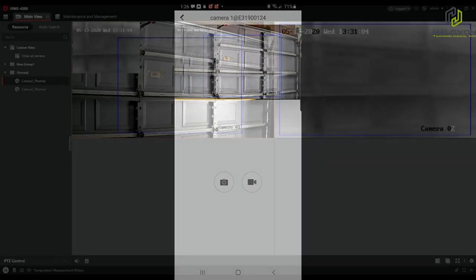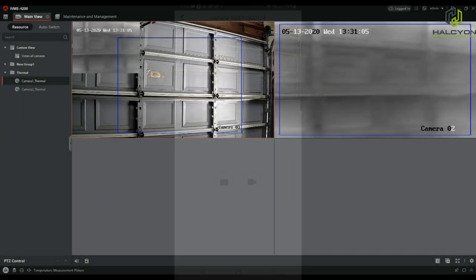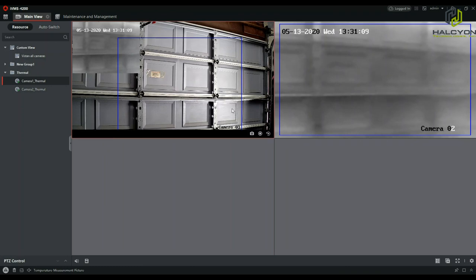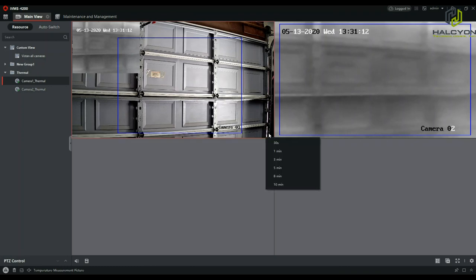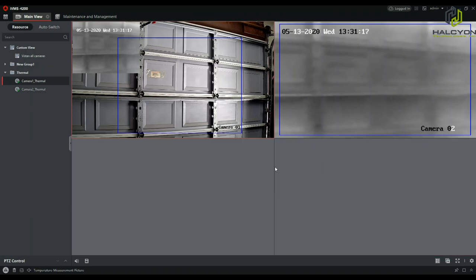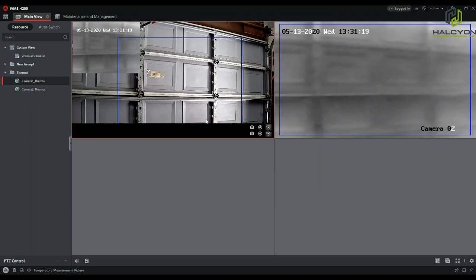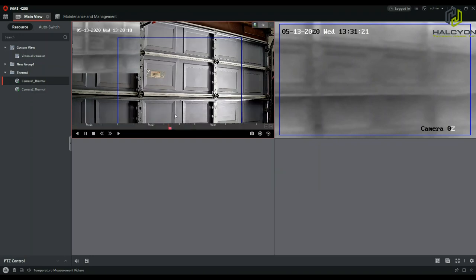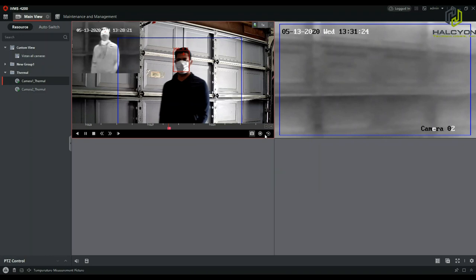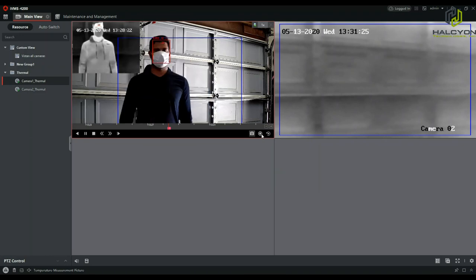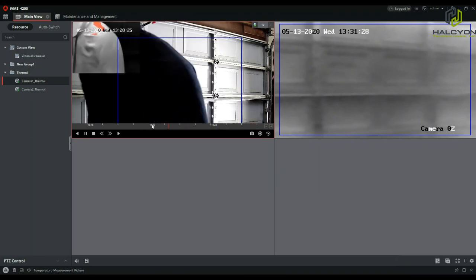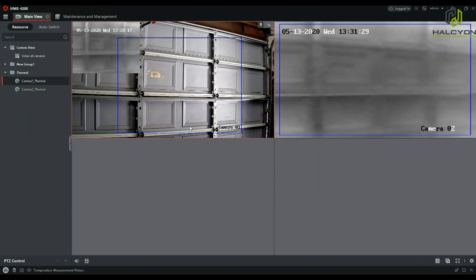Of course, as with all of the other Hikvision devices, we can go straight from the live view to recording quickly and easily. We can take a snapshot, we can record the video, back up, and we can search for the next events.